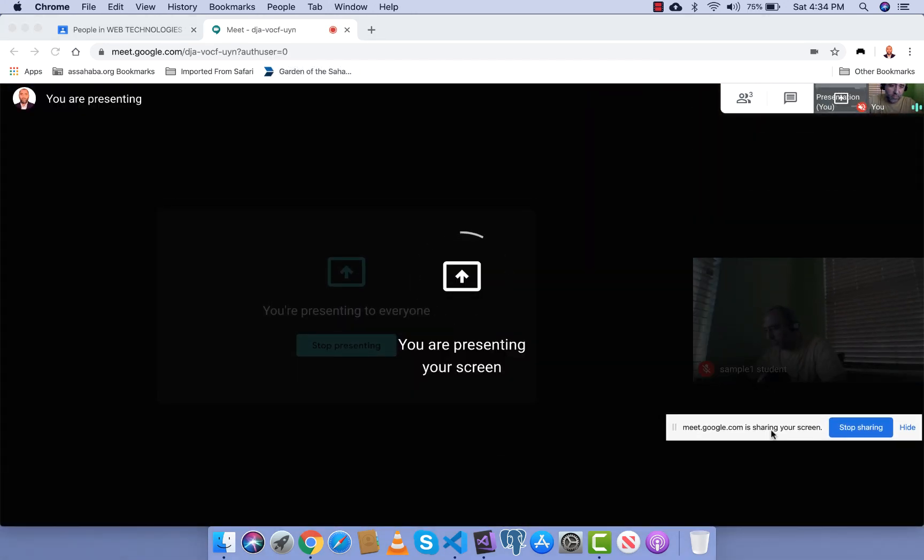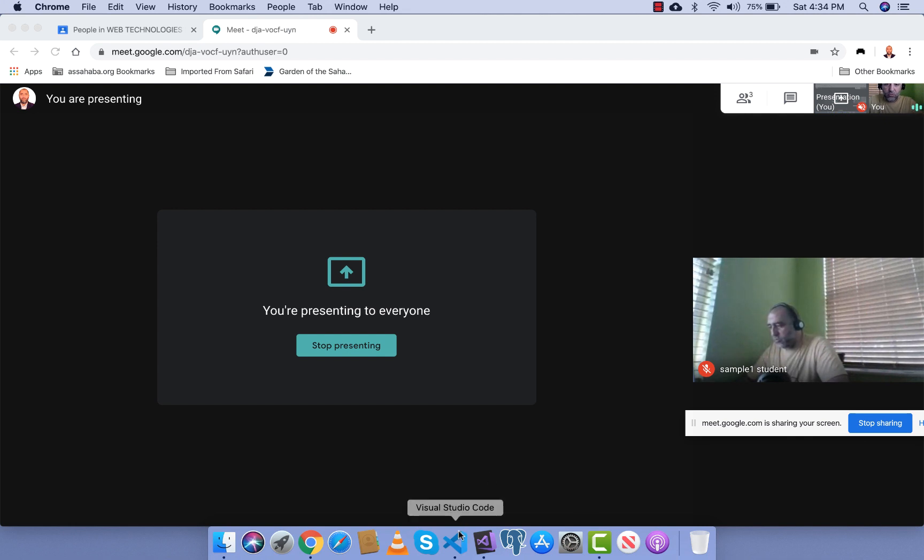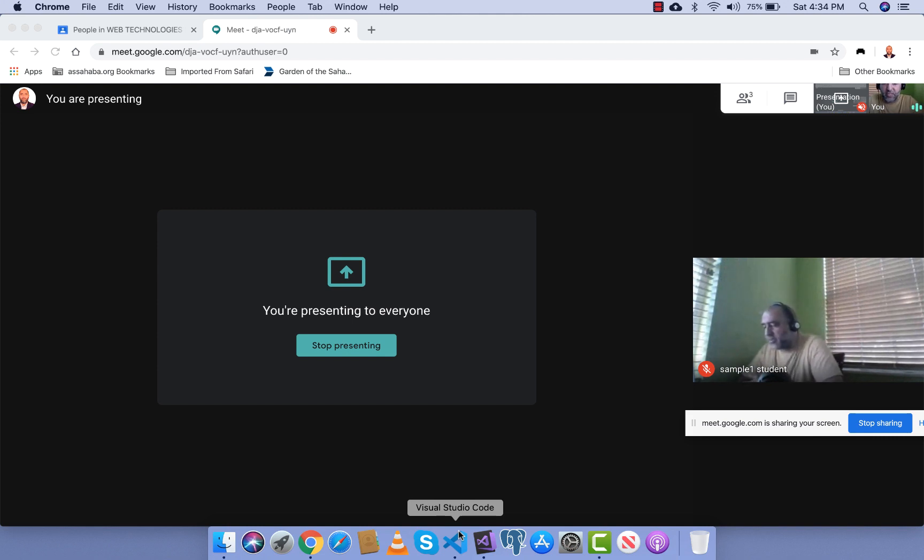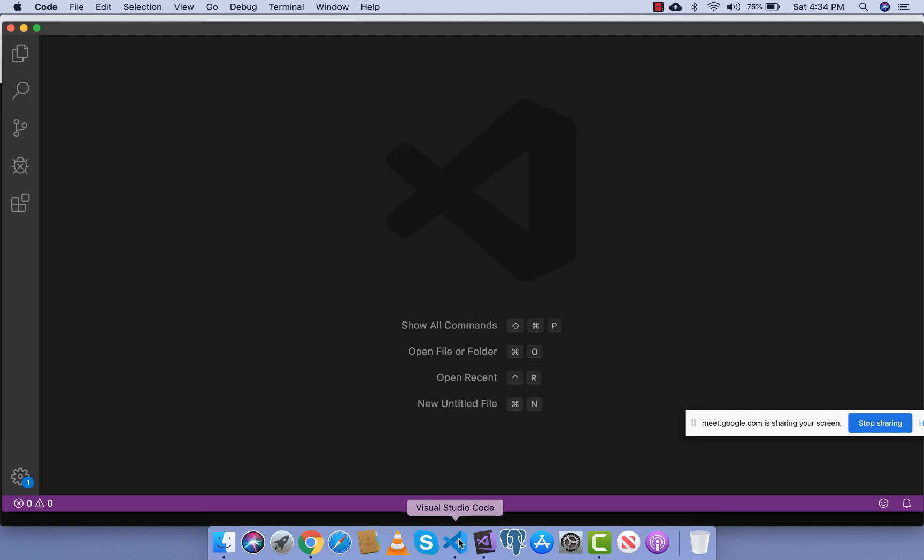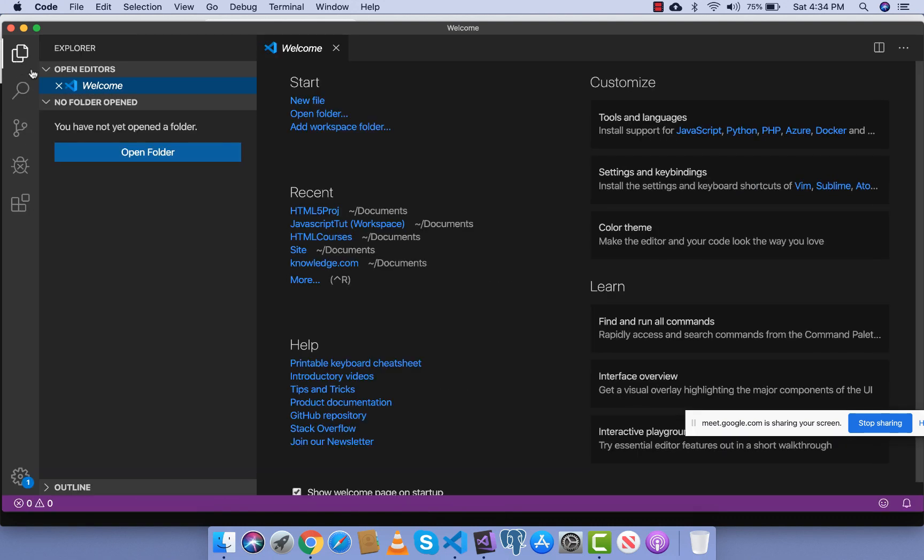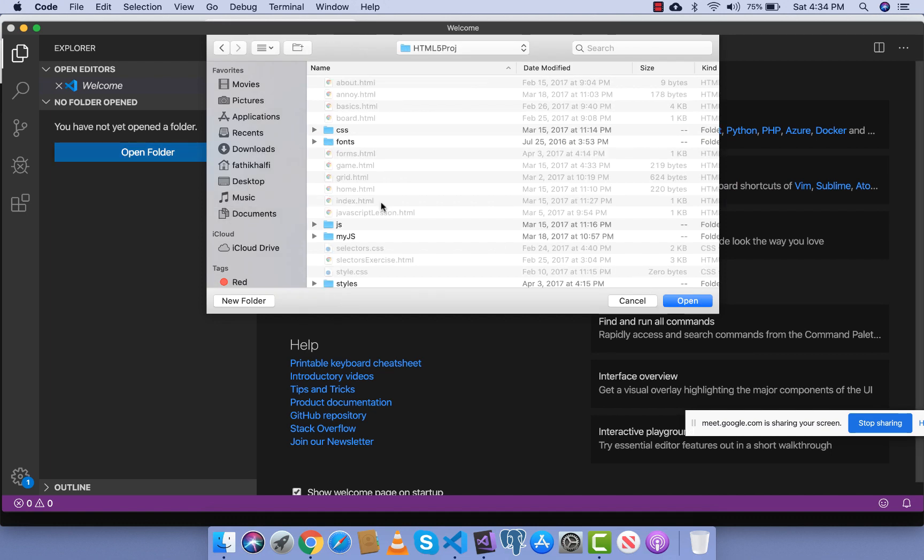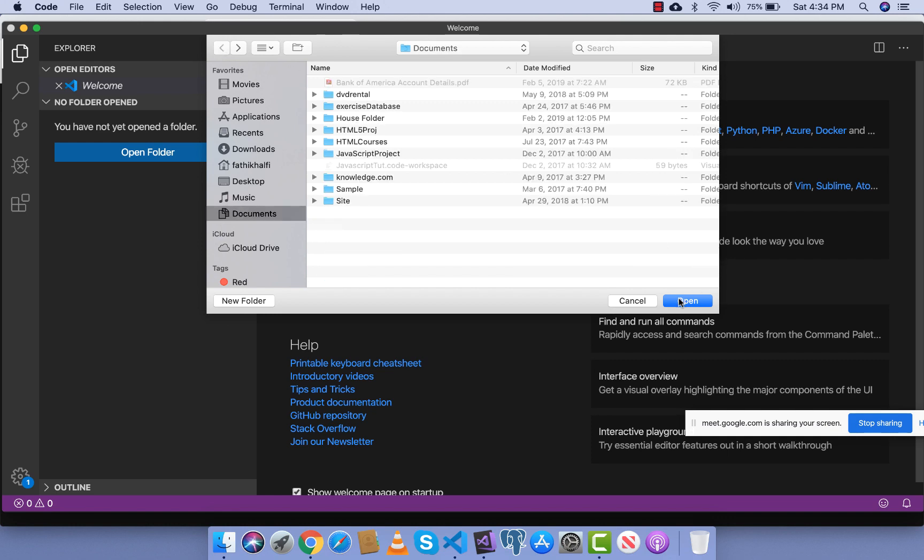I have a program Visual Studio which I usually use when I teach computer science, so I'm gonna open it and I'm gonna show you how you are able to see my screen.